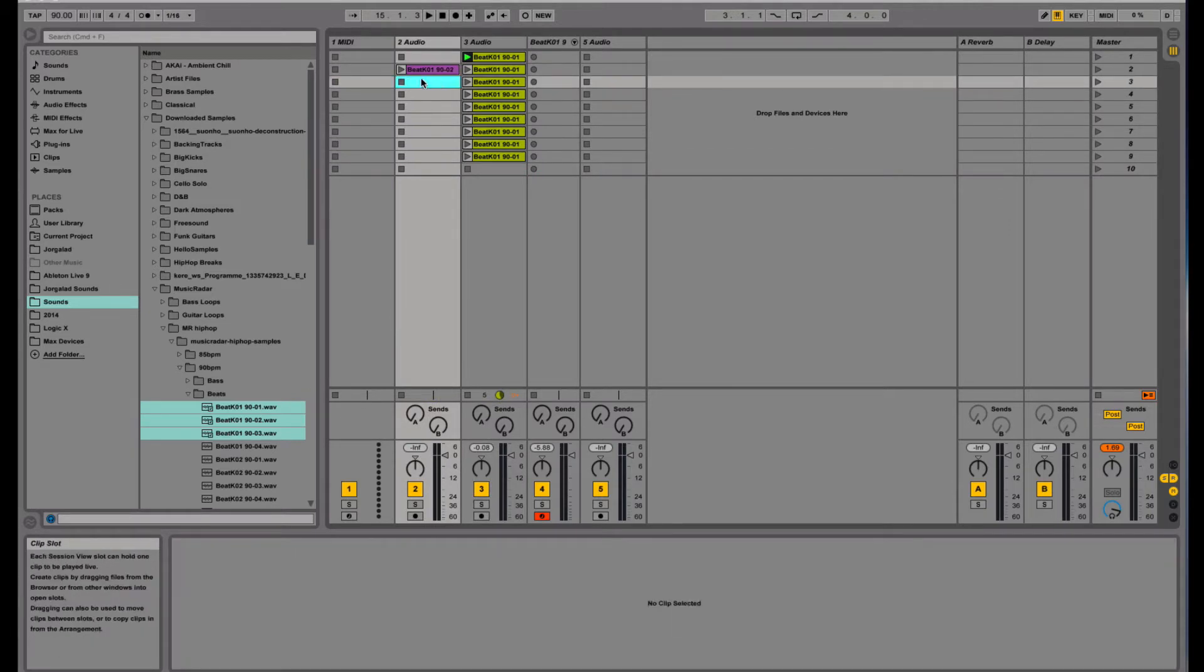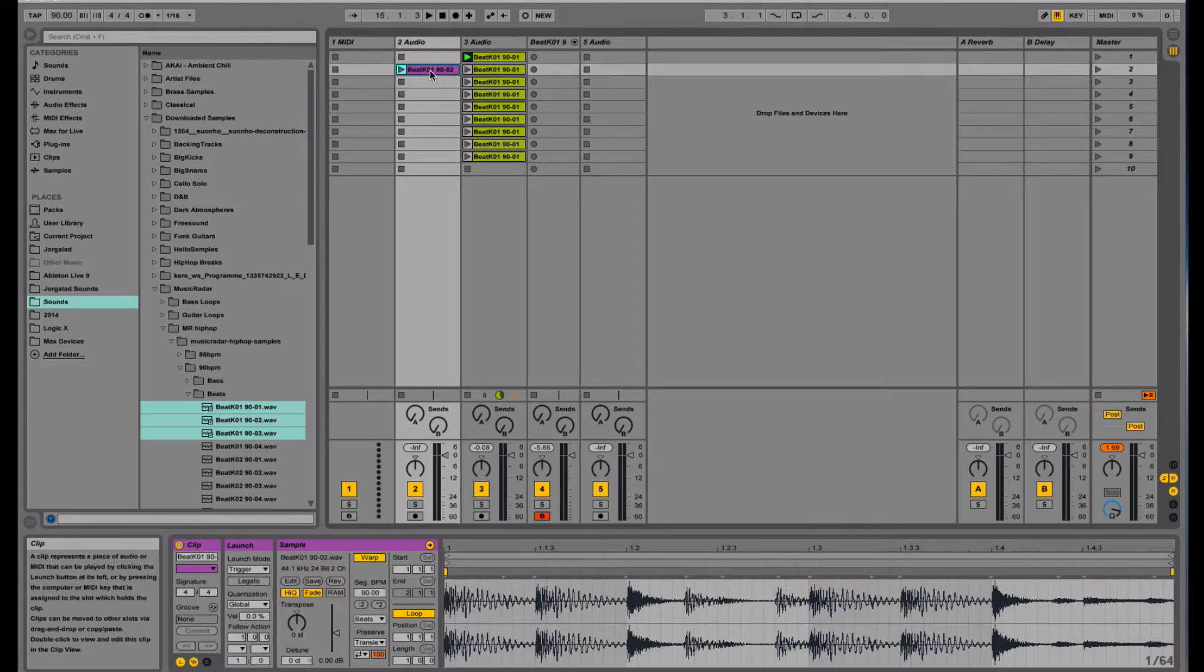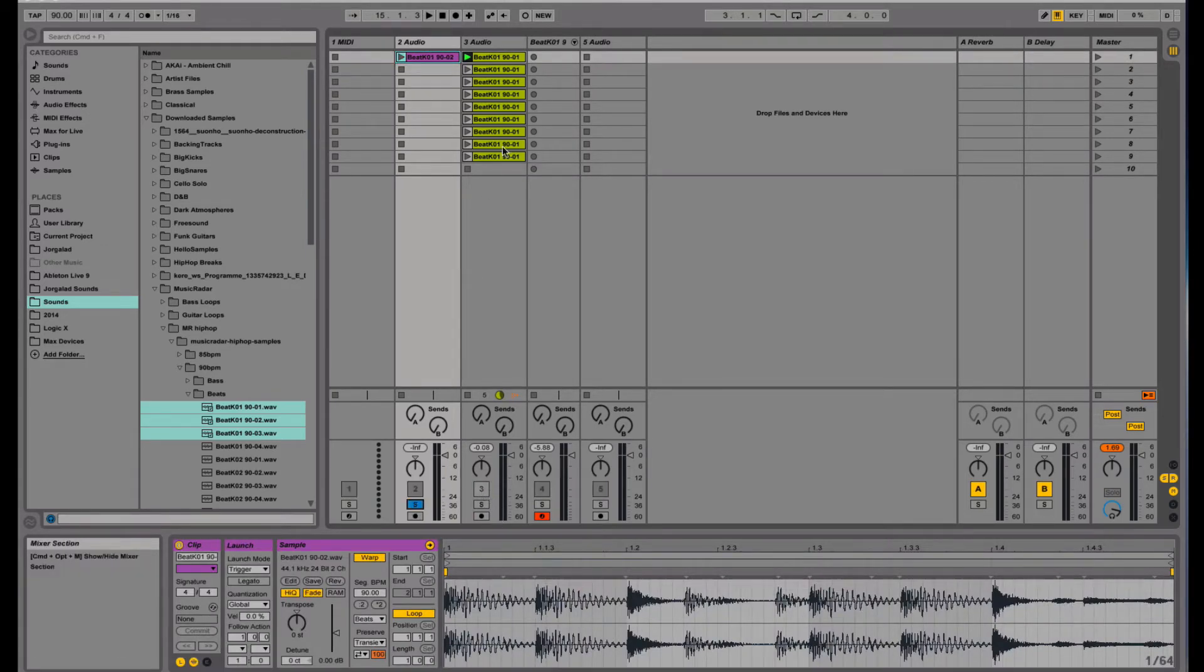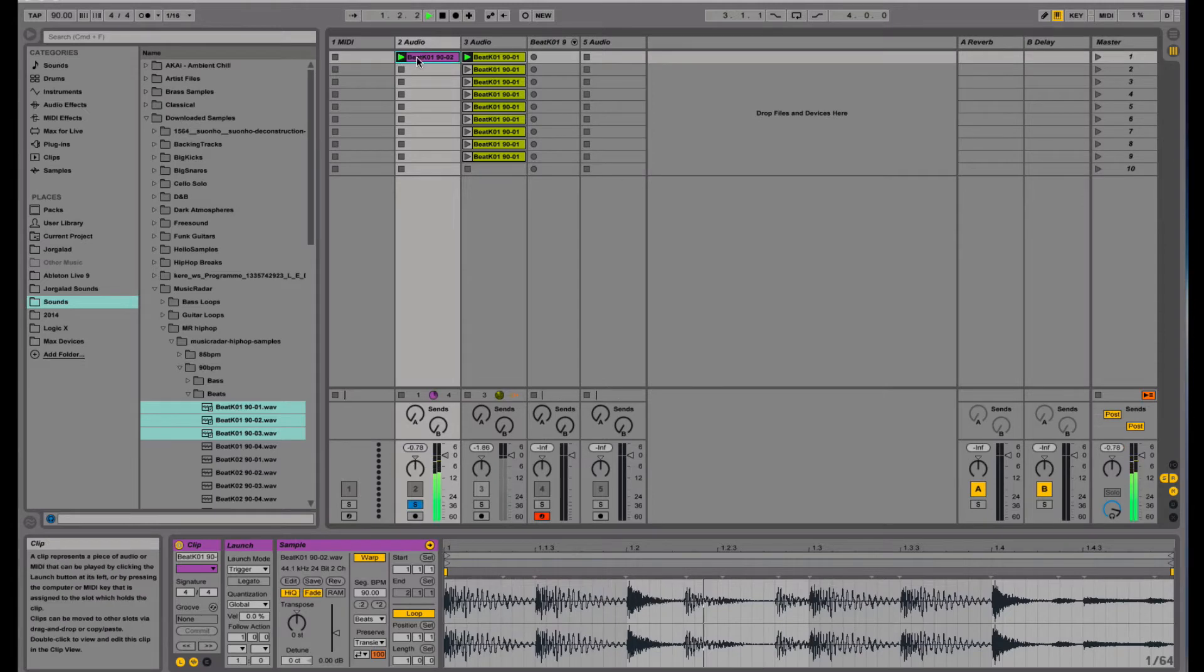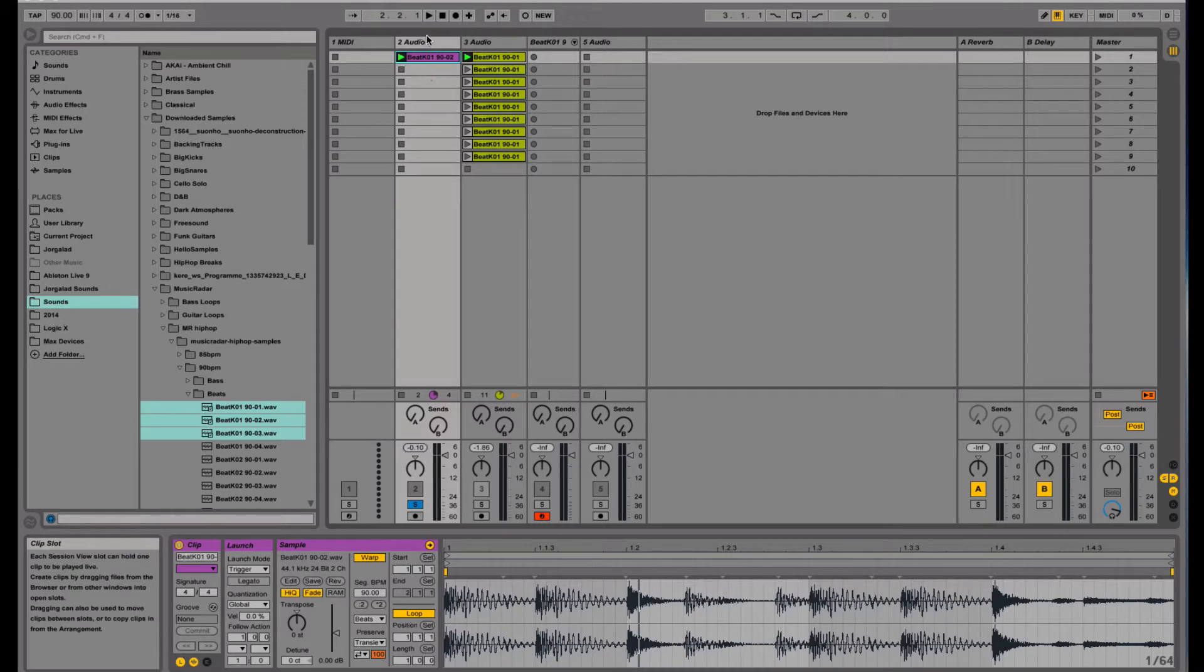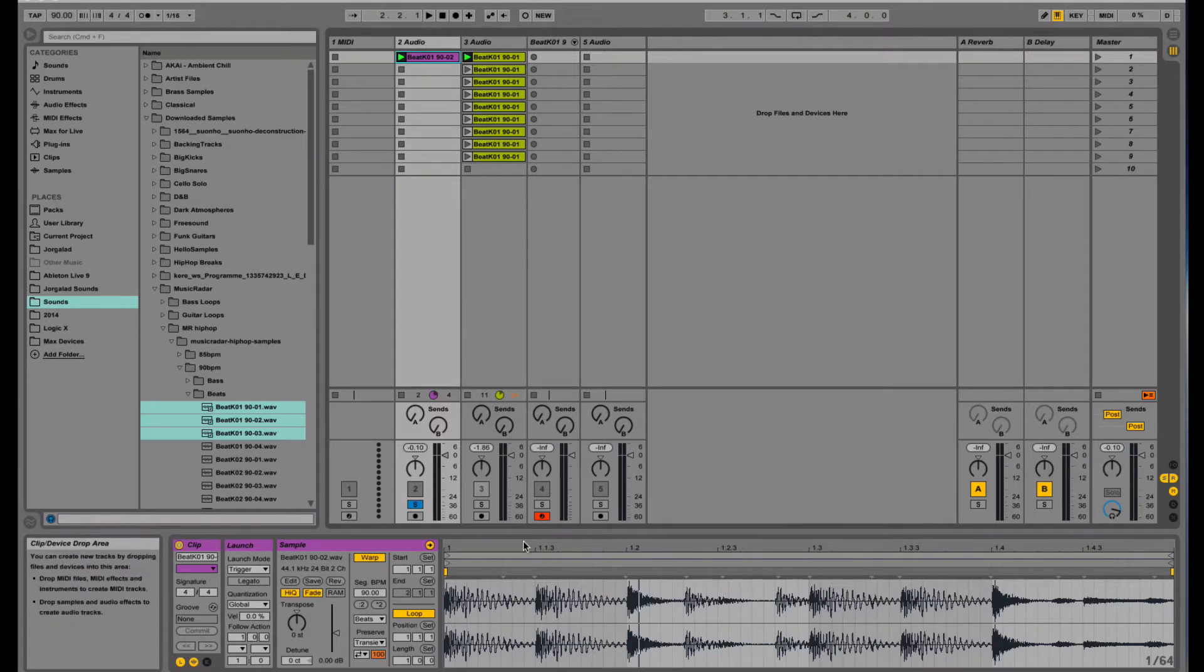The first step is to take a beat. I chose just a sample which is something like that, and then we're gonna make different samples out of this loop.